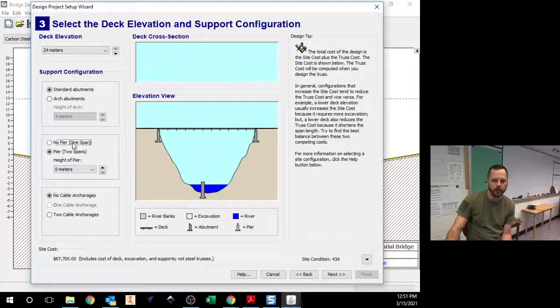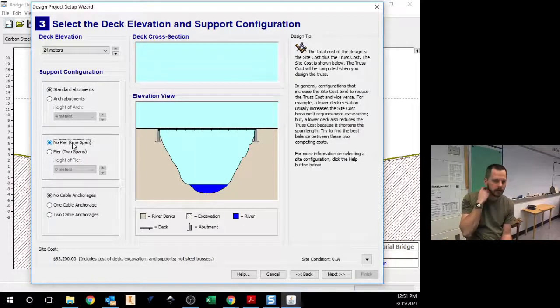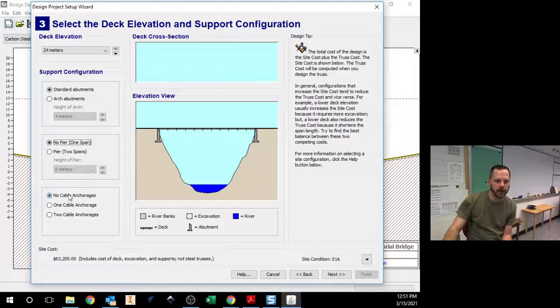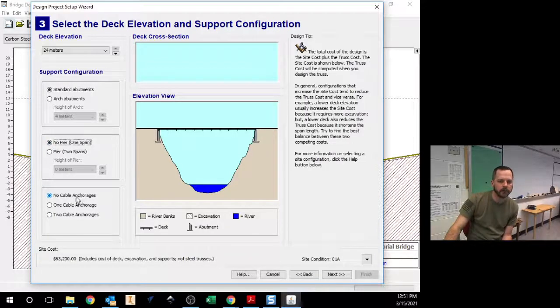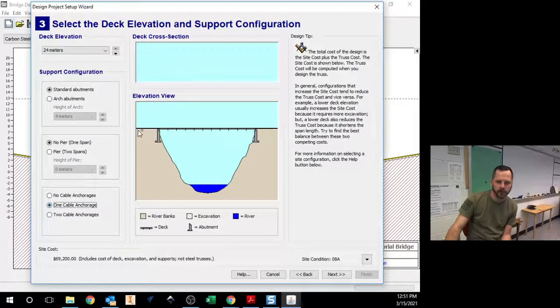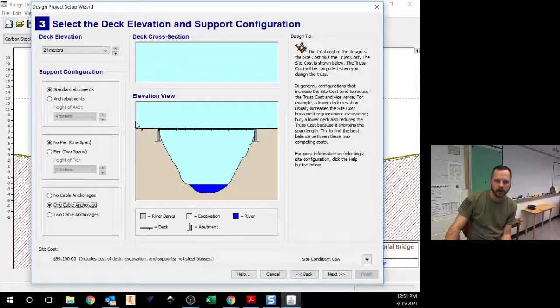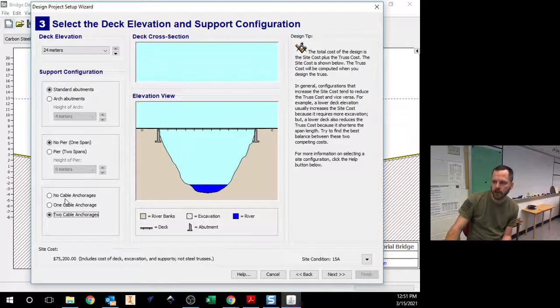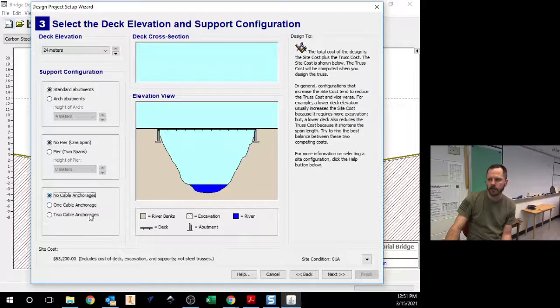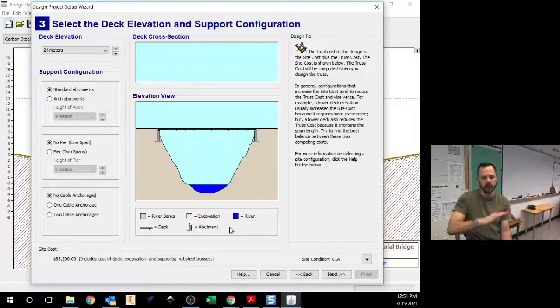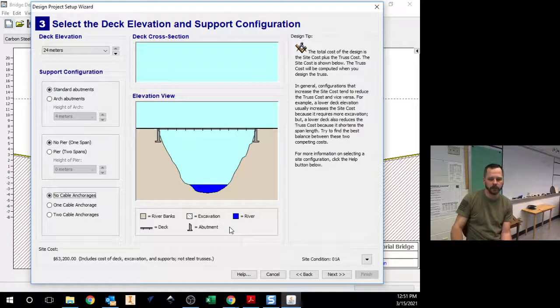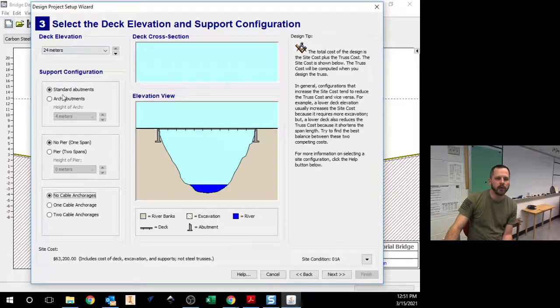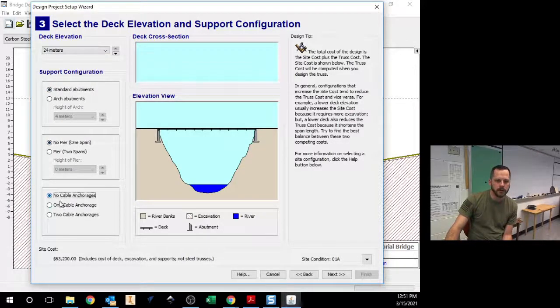We want no piers. And then cable anchorages. If you have a cable stay bridge, one cable, two cables. Over here we want no cables. So we're going to make this as hard as possible for us. So 24, standard, no, no.